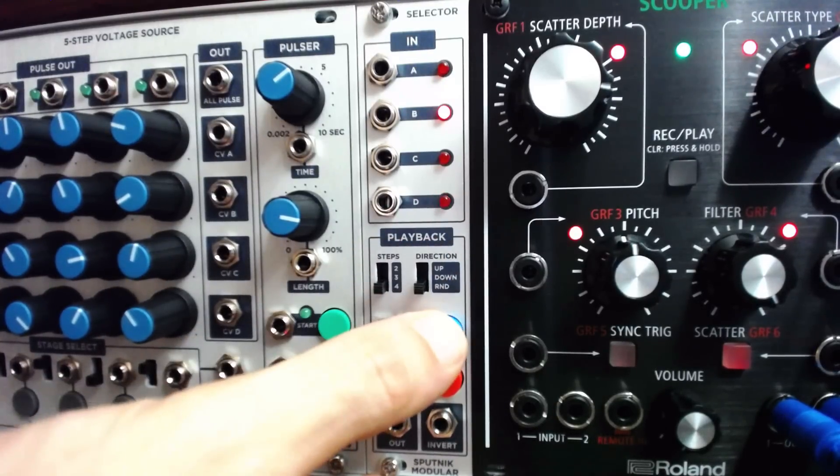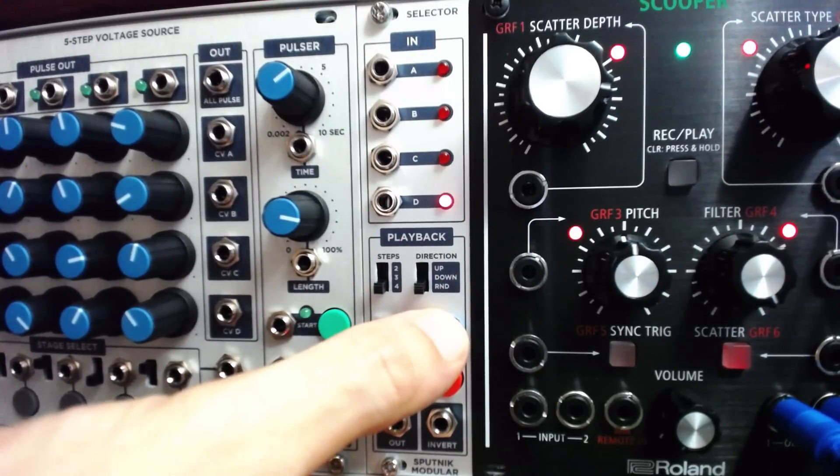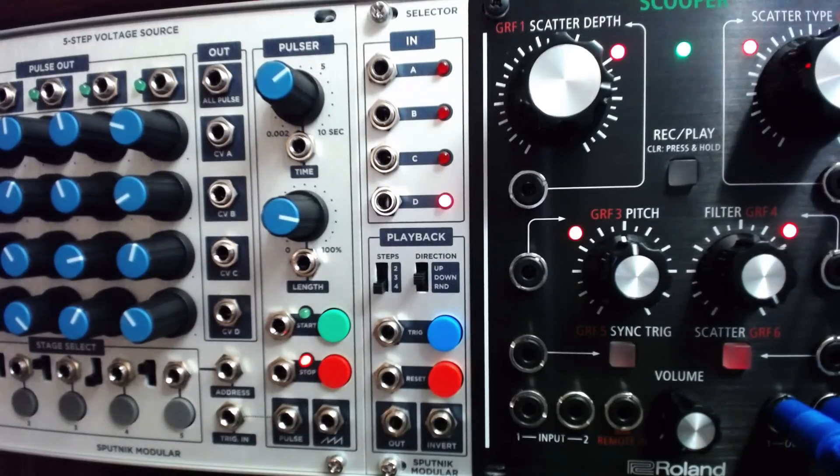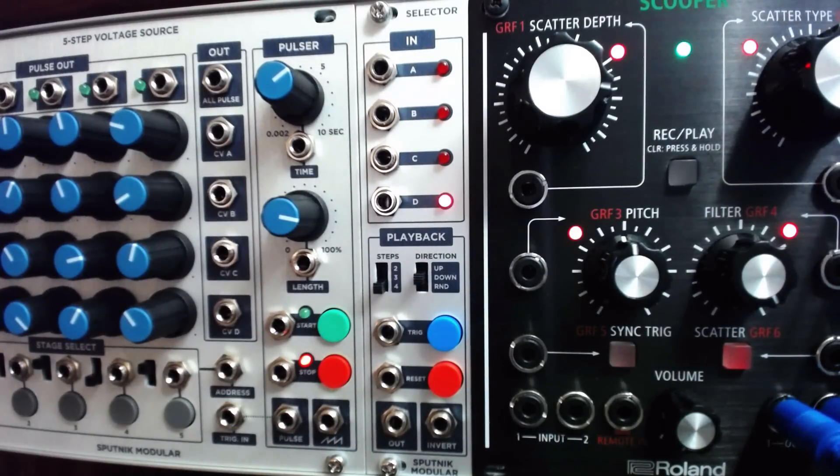The trig input looks for a pulse or trigger to switch inputs, but we can also use a gate or square wave to trigger switching.